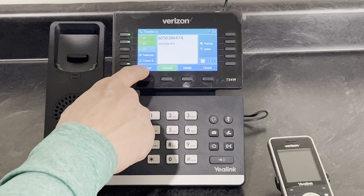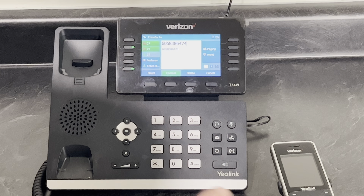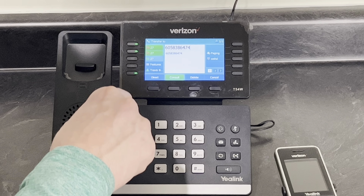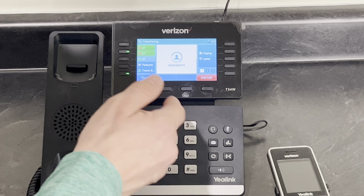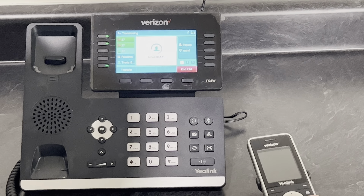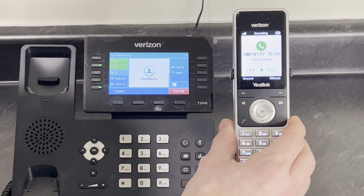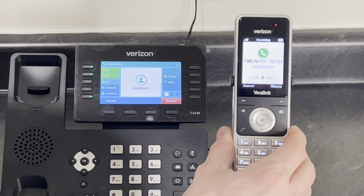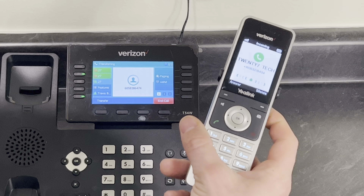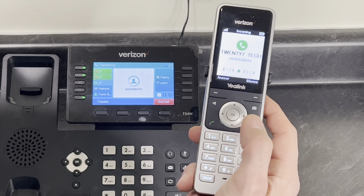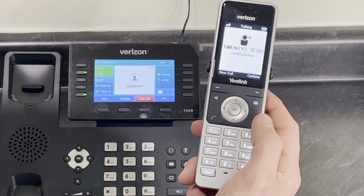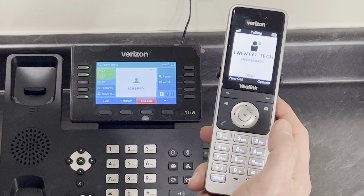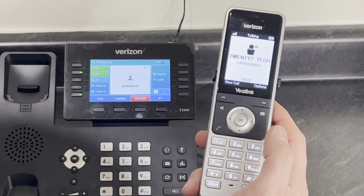You will hit direct, or let it time out and it will do it itself. Okay, phone call coming in here — pick it up, and that transfer has been completed.